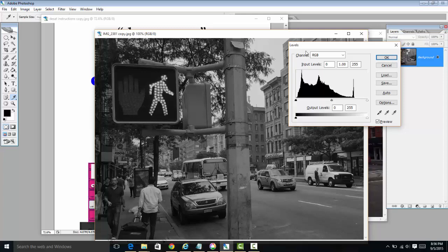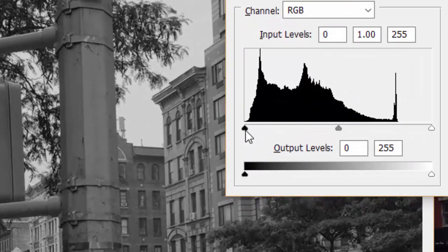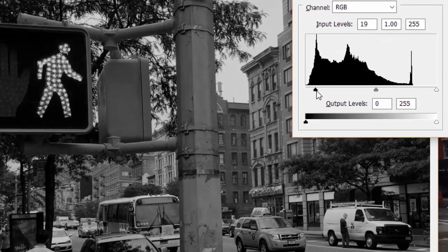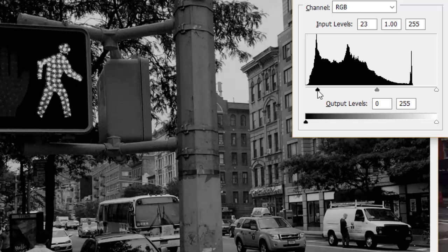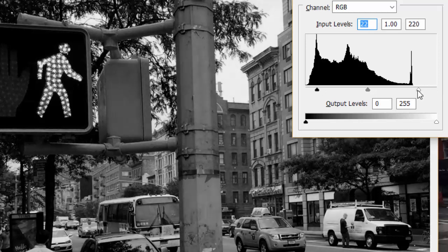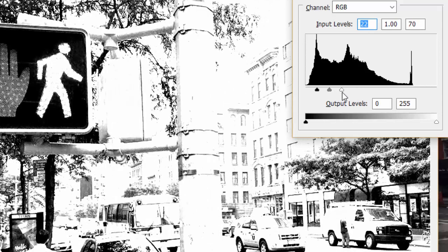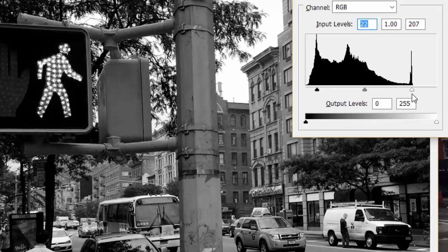When we press Command-L, it opens up this histogram. In the lower left-hand corner, there's a little black triangle. What this does is it makes the darks darker, and only the darks darker. So we're going to drag it just a little bit — this part requires a little bit of an artistic touch. If you drag it all the way, it drowns out everything, so you want to give it a little bit of finesse.